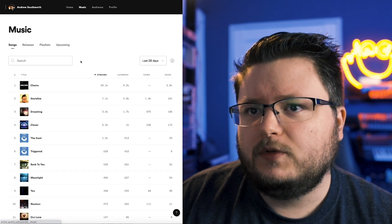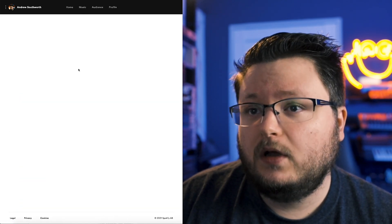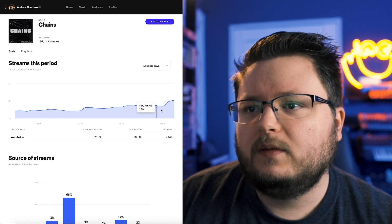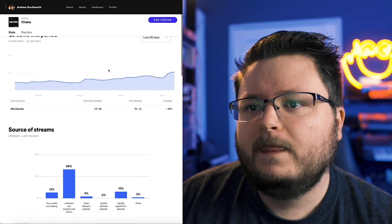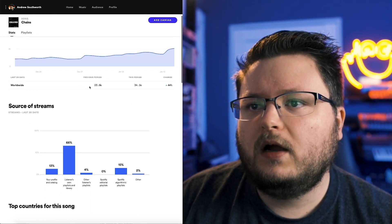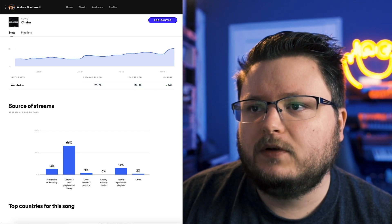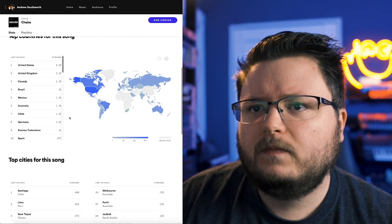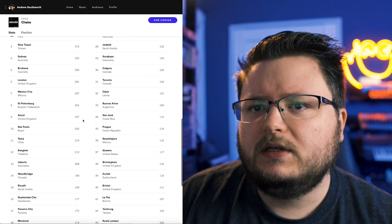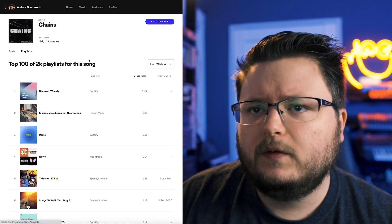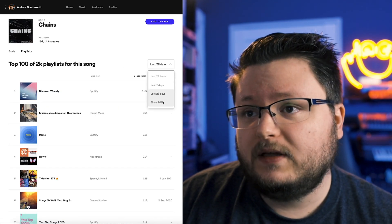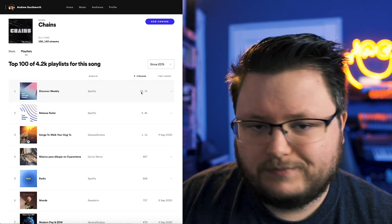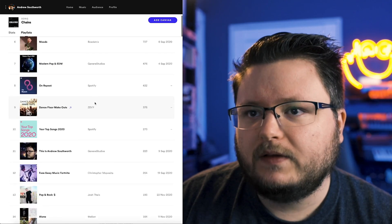Before I go to profile, let's jump back to music — if I click on a specific song, you can see just like the audience section, we have a similar type of thing. You can see the amount of streams over time for the song, how the data compares for the last period versus this period and the change, all the sources, the countries, and the cities for that song as well. You can click on the playlist tab to see what playlists the song has been on, the number of streams, and check out the playlist and who made it.